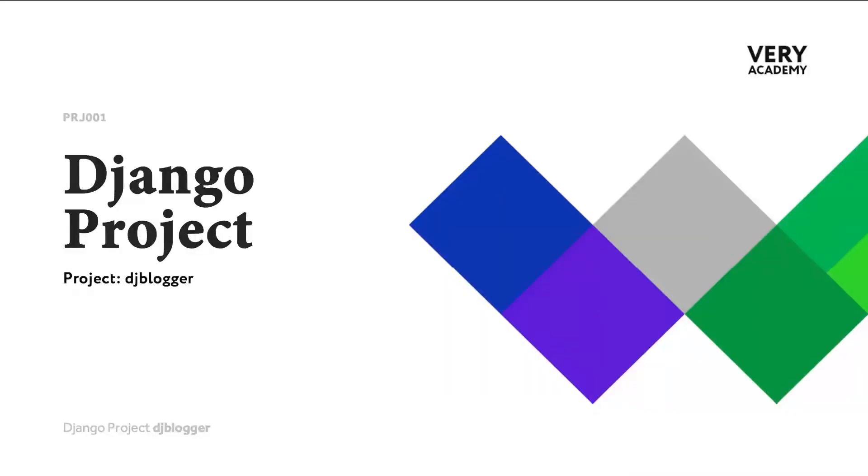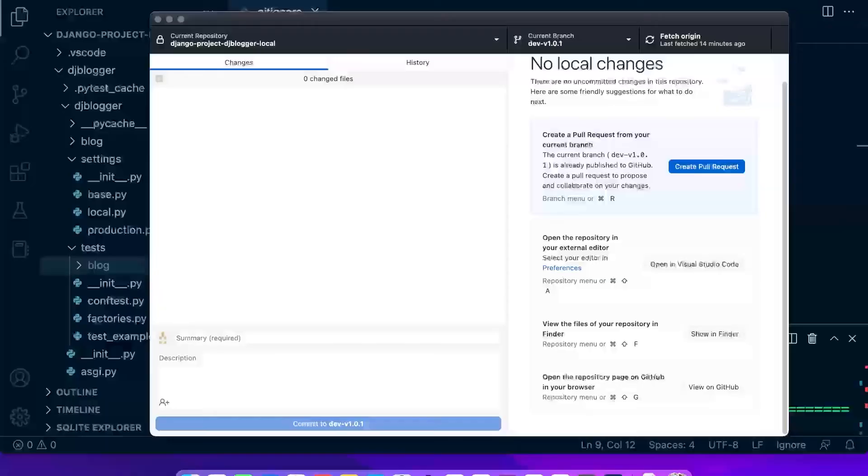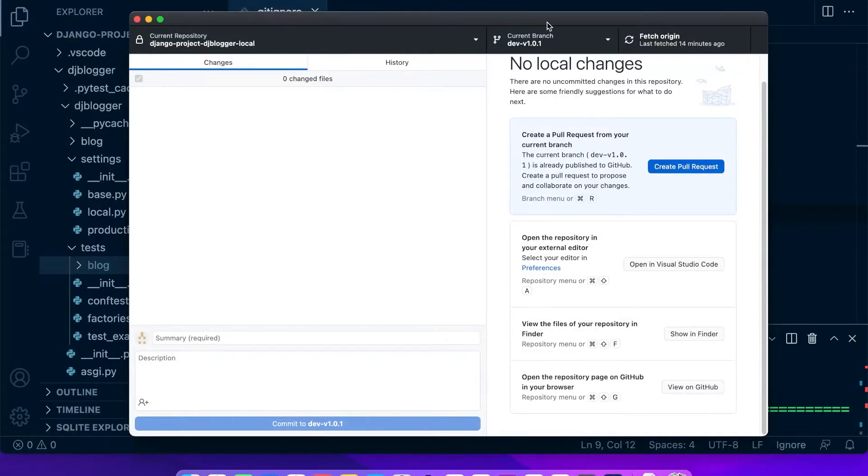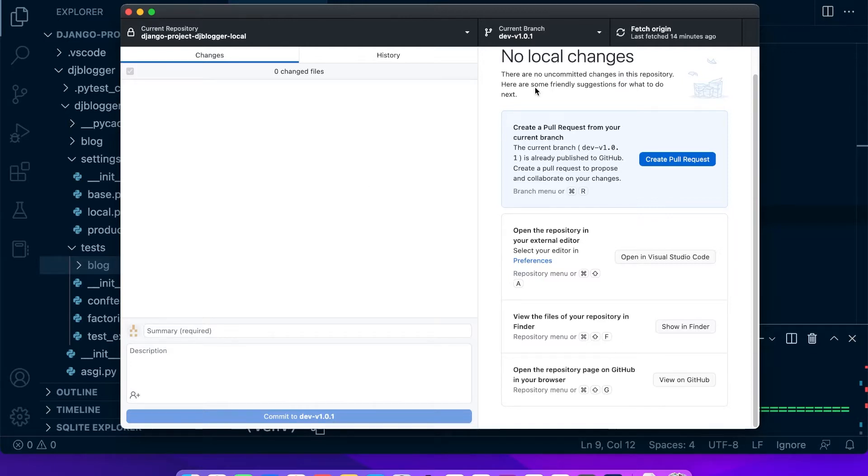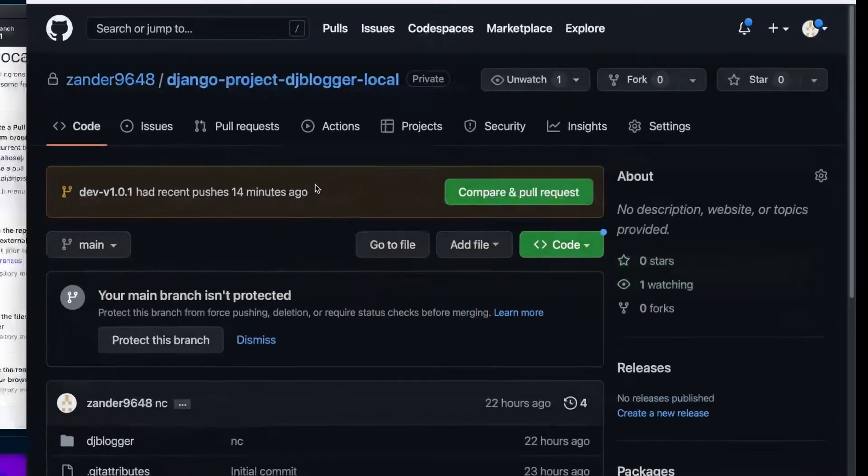Before we start working in this section of the course, let's talk a little bit about merging our branches. In the last step of the last part of this course, we went ahead and made a new commit and sent that up to GitHub, so that should now be available. Let's take a look and view our repository on GitHub.